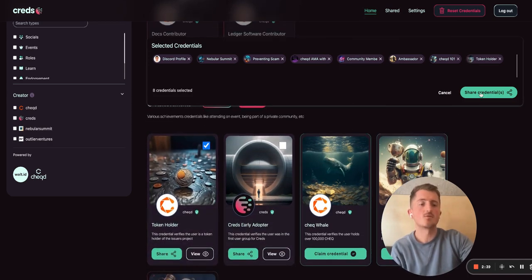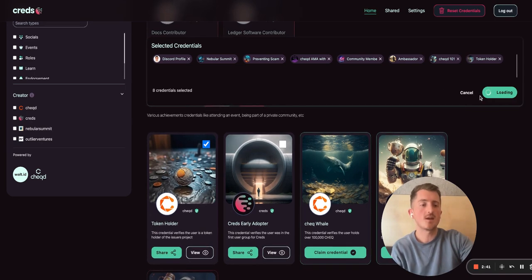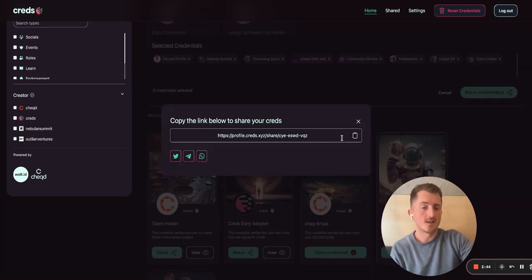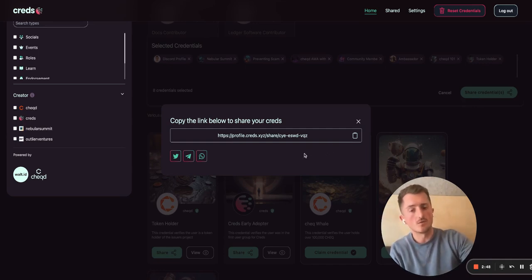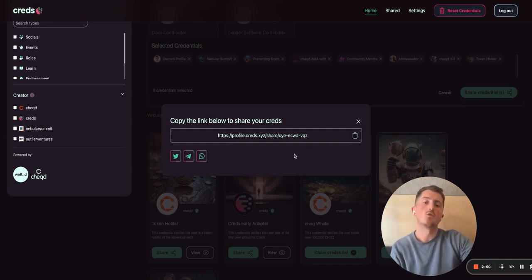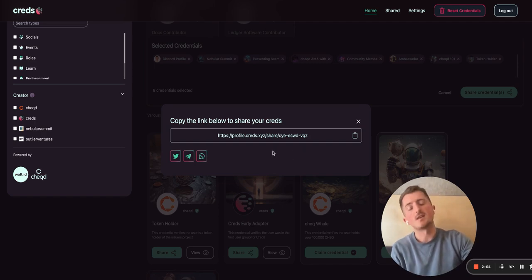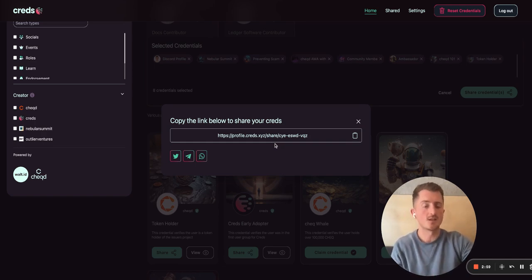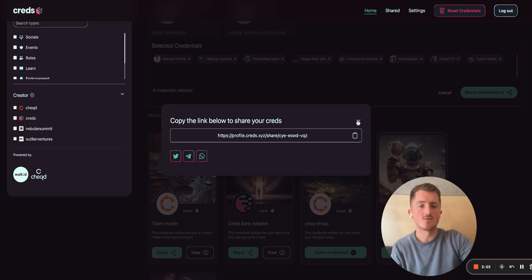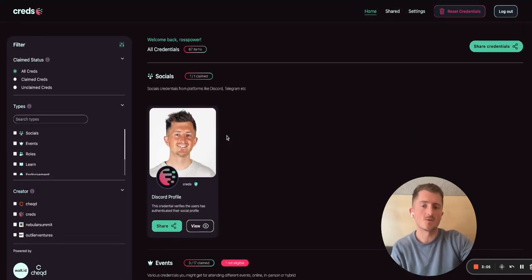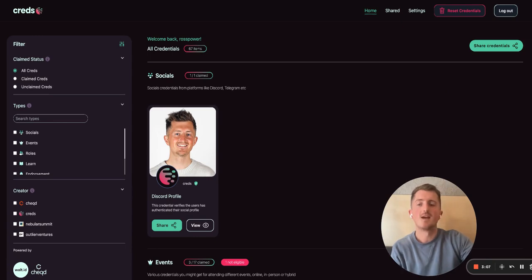What I can do then is create a share package — share here. By sharing this link, someone else can go and check out all the credentials I hold and verify they're all legitimate with the right level of certainty. Then they can head back to my profile, and I can go and choose a different set of credentials for a different use case. So just as an introduction to Creds, we've got a lot more coming. We're working on the creator side of the app at the moment, and looking forward to sharing more with you over the coming weeks.